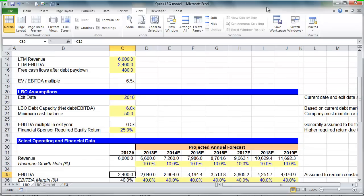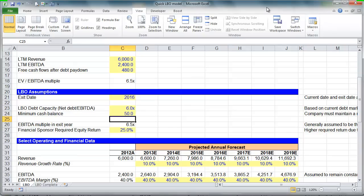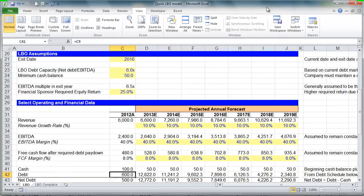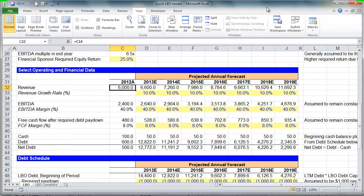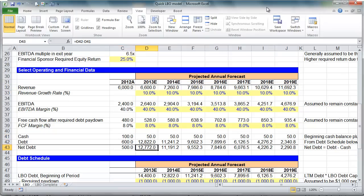For purposes of our analysis, we are assuming we're going to acquire company XYZ and exit in 2016, selling it for 6.5 times the EBITDA in 2016. We're the financial sponsors and we require an annual return of 25% — that's our IRR. We built up some abbreviated income statement, cash flow statement, and balance sheet information, just cash and debt.